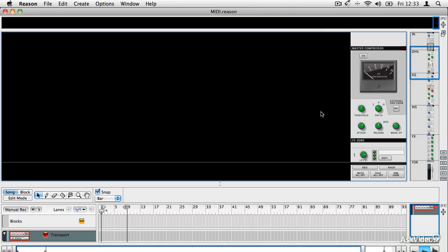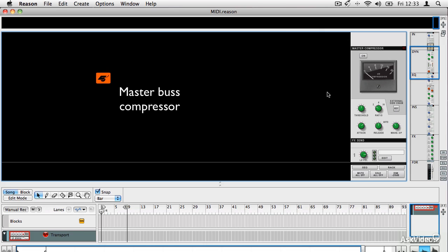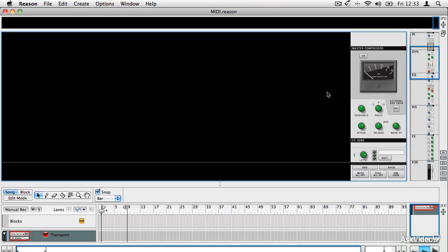On the master bus, there is a master bus compressor, which is a really nice way to apply very gentle compression over your whole mix and glue everything together. You'll see in the advanced tutorials how that can really help just bring everything together at the end. When you finish balancing all your tracks, it just puts a nice sheen over everything.